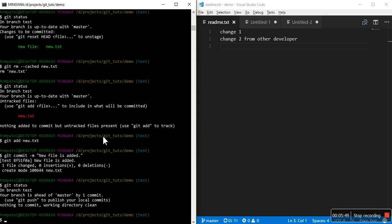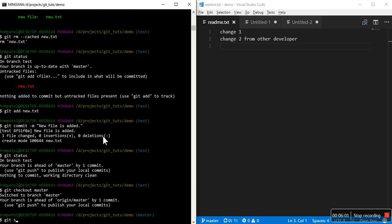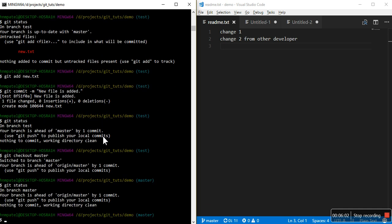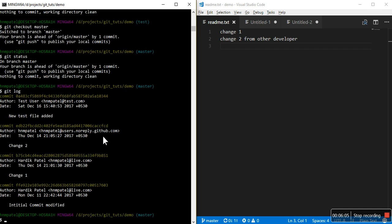Now let's checkout master and check the status. Git log, what is the top commit? That is authored by test user and this new test file in it.